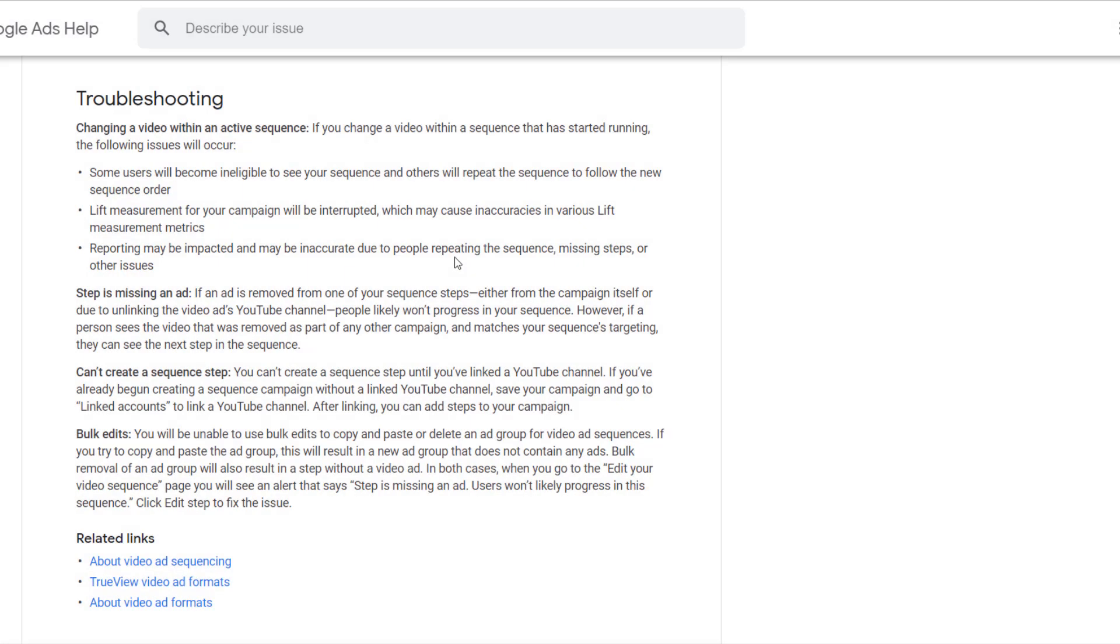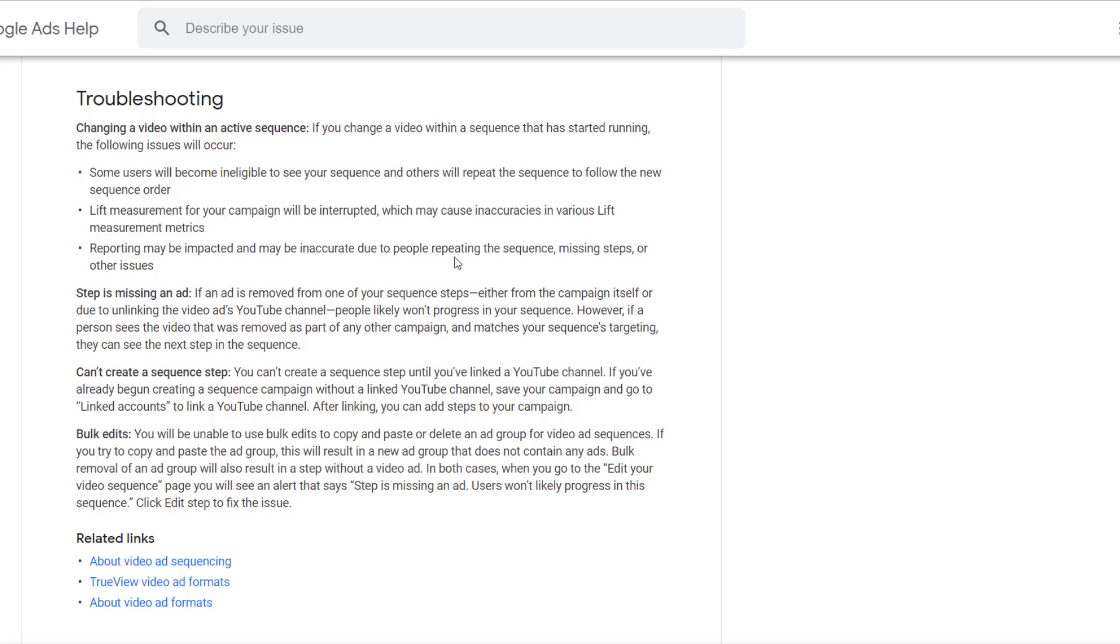Now, when it comes to troubleshooting, I don't want to run through specific examples. I would rather just show you exactly what Google tells you to do on their ad support page specifically for these ad sequences. If you change a video within an ad sequence, possible errors or issues could come up. Some users will become ineligible to see your sequence, and others may actually repeat previous sequences. So if we're going back to what I mentioned before about possibly deleting certain steps or editing those videos, you could mess up with the flow of those users, depending on what audience they are in. And then if those users are seeing videos again or if they're missing steps, the reporting could be impacted and also inaccurate if those users are kind of crossing steps and we're losing the actual place of where some of these users are.